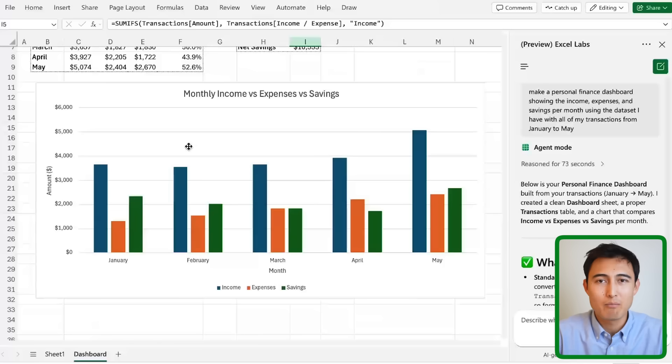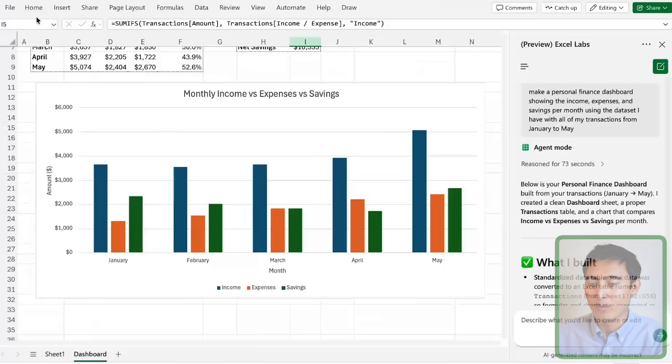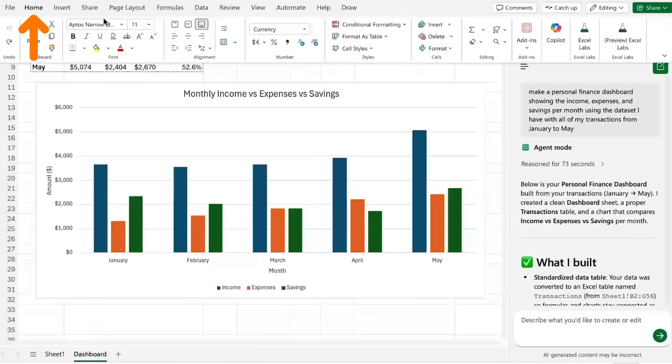If you've been paying close attention you might have realized right now we're using Excel for the web, and that's because this feature is currently only available as a plugin.